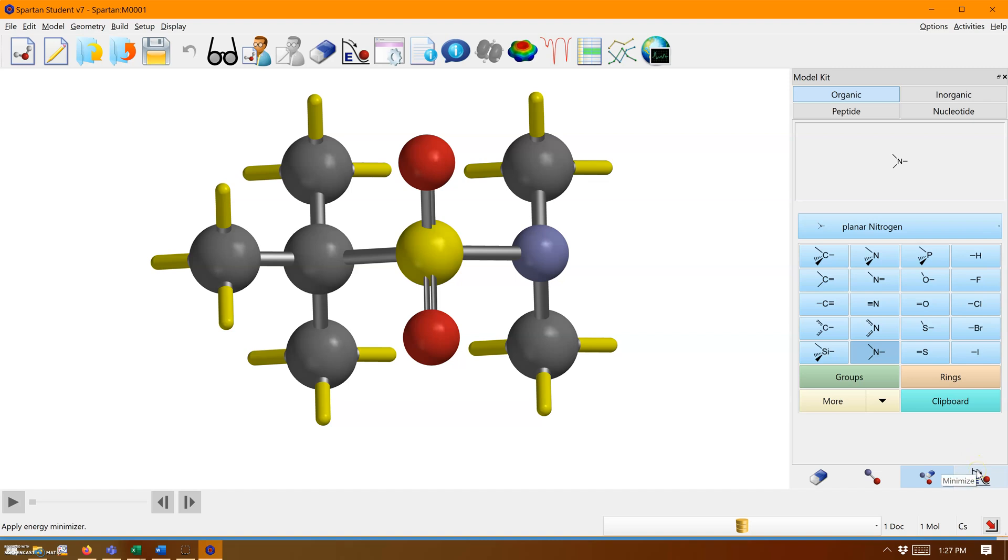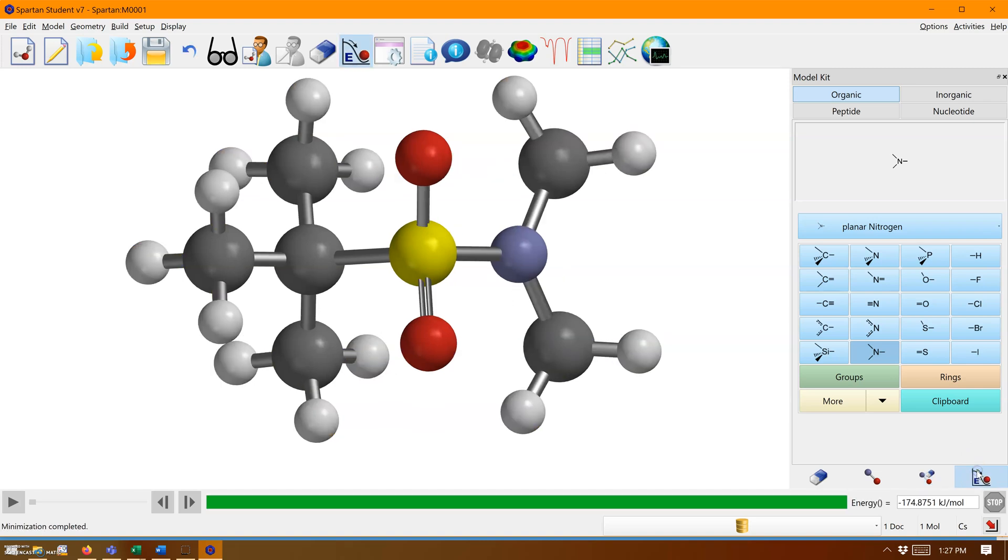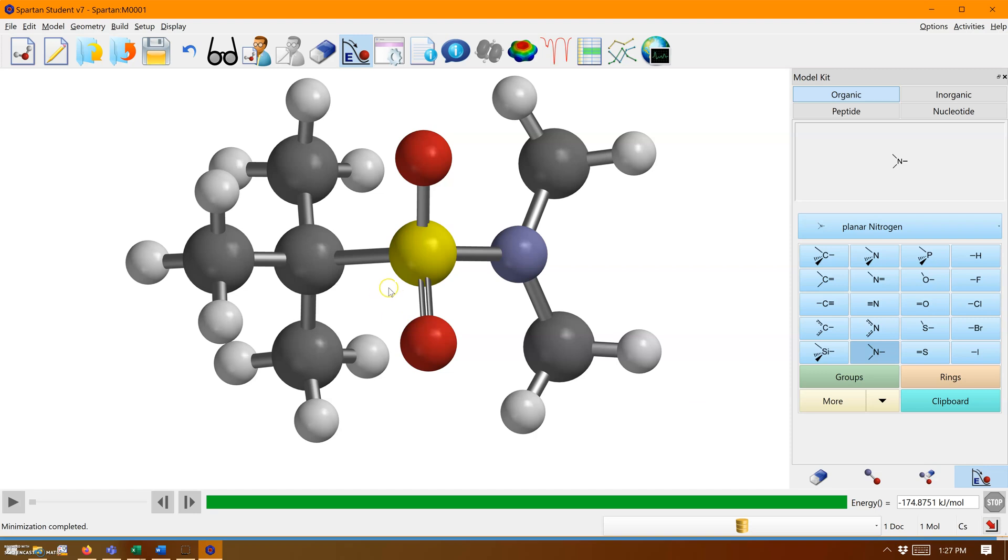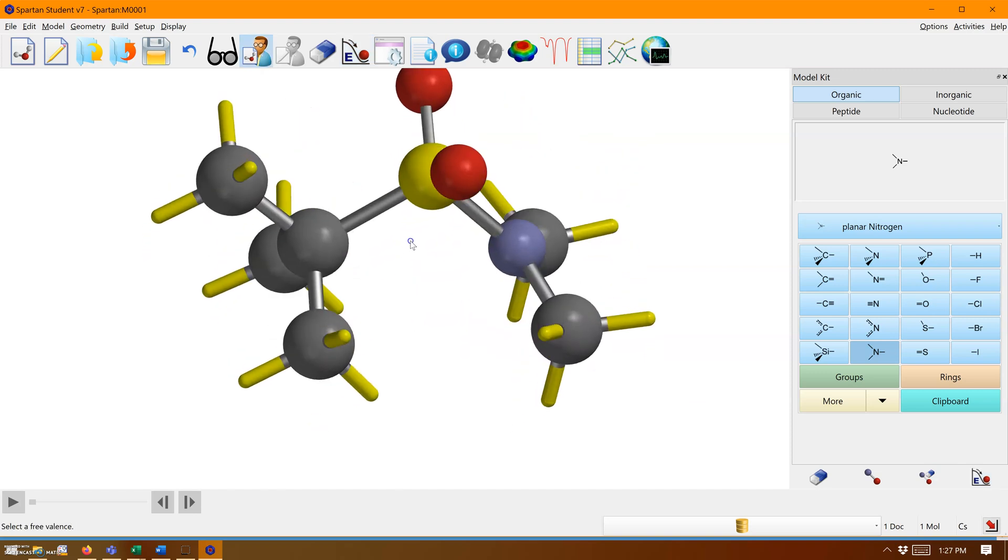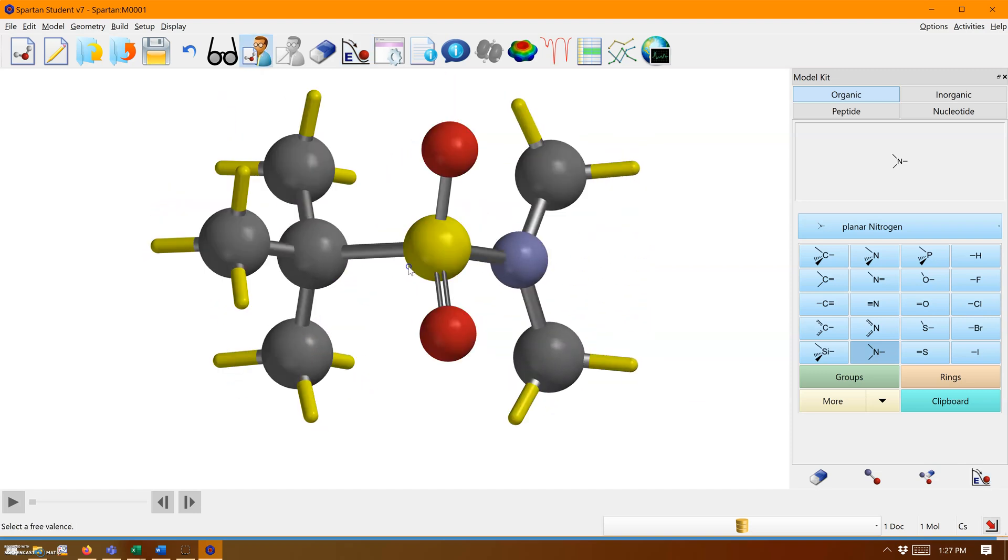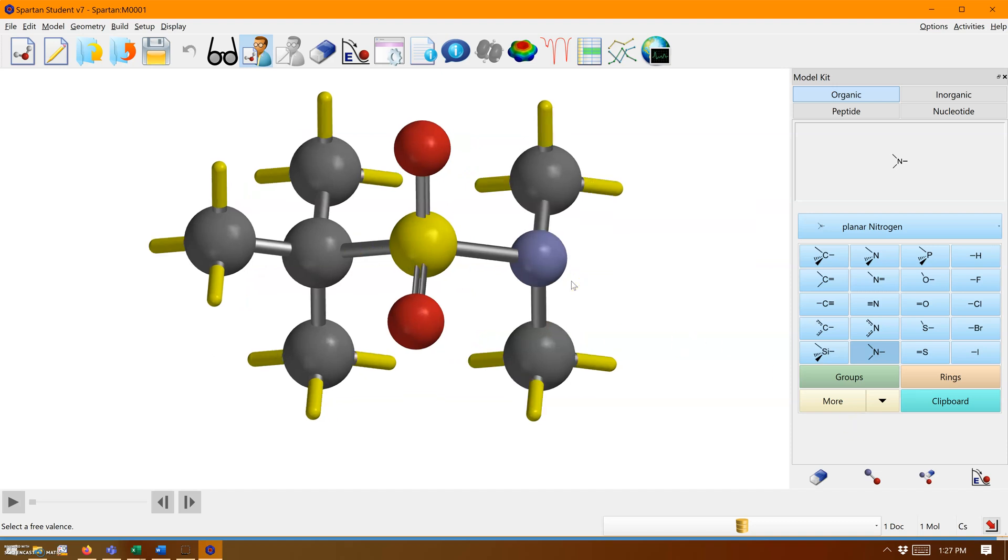The tool next to that is an energy minimization tool. It'll optimize this geometry and look at how pretty it looks. I actually didn't want to do that, so Control-Z to undo.